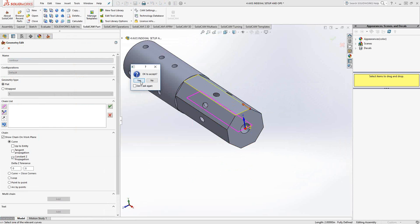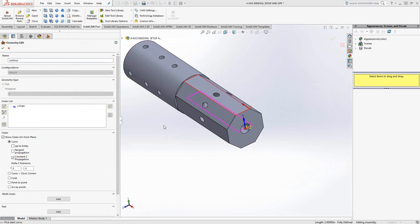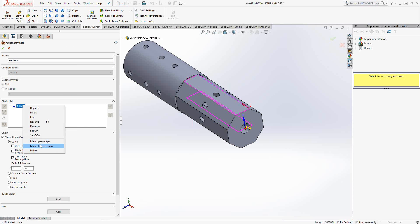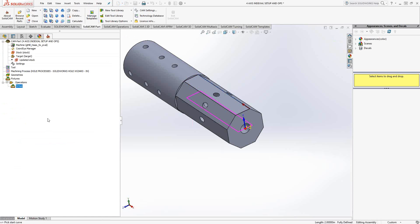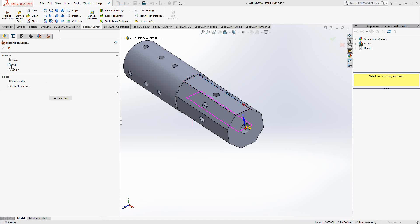I could do constant Z propagation, choose the rest of the pocket. Now, with this, obviously, I don't want that to be a closed pocket. So, I'm just going to go through the motions of setting this as open and then setting that one edge as a wall.